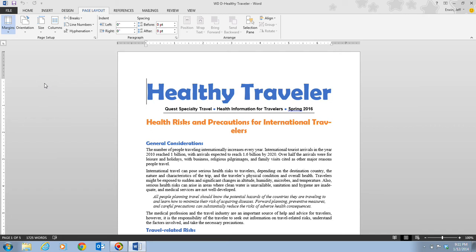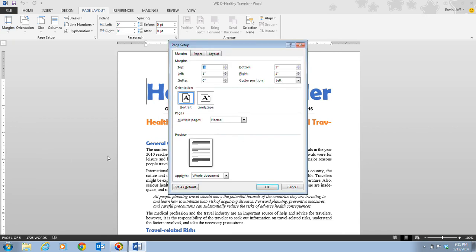This is what we call the Margin menu. You can select the predefined margins, or you can click on Custom Margins to set your own. So what we are going to do is click on Custom Margins at the bottom — that is step four. What's going to happen is that the Page Setup dialog box will open with the Margins tab displayed.